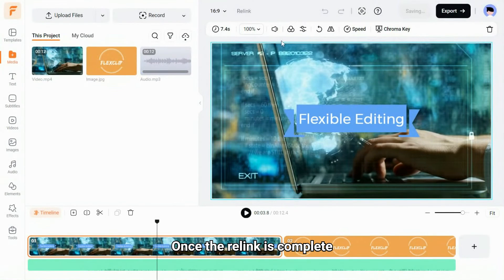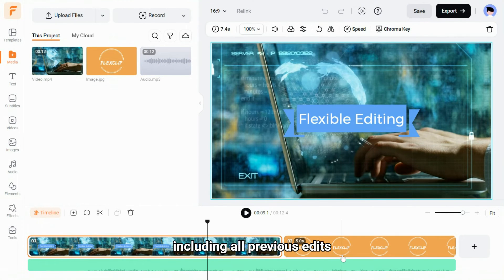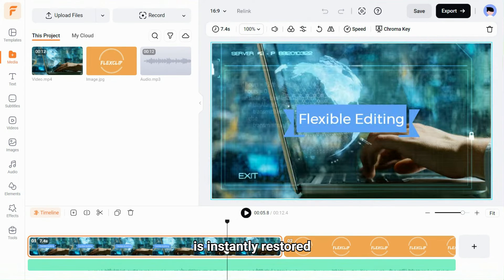Once the re-link is complete, your entire video project, including all previous edits, is instantly restored.